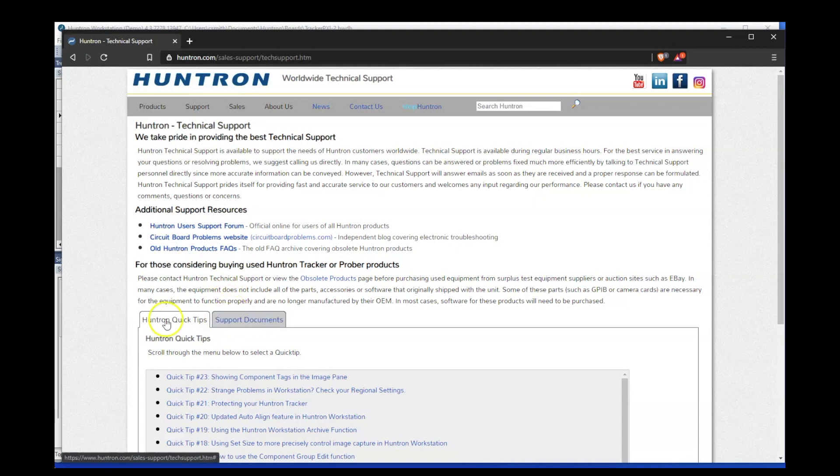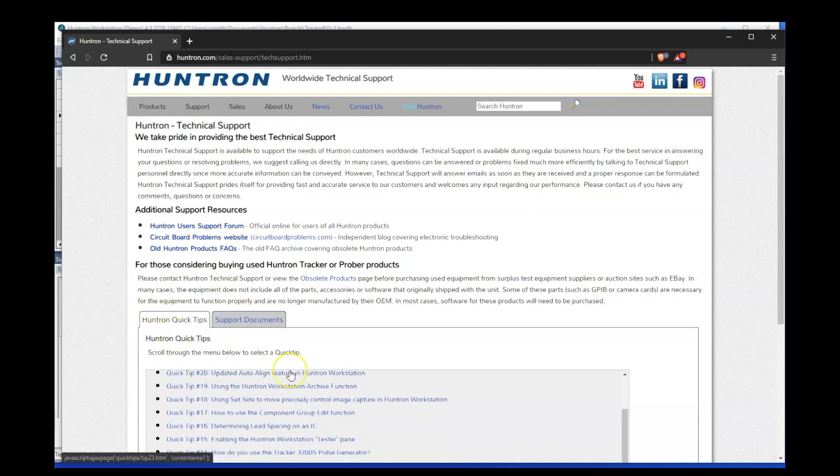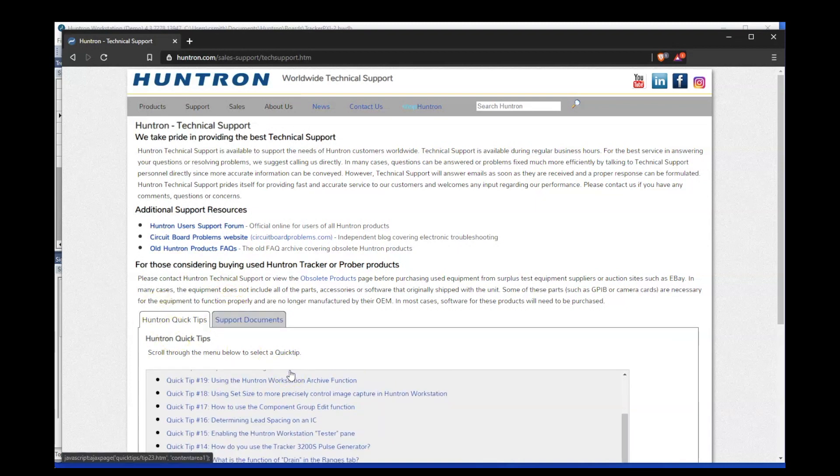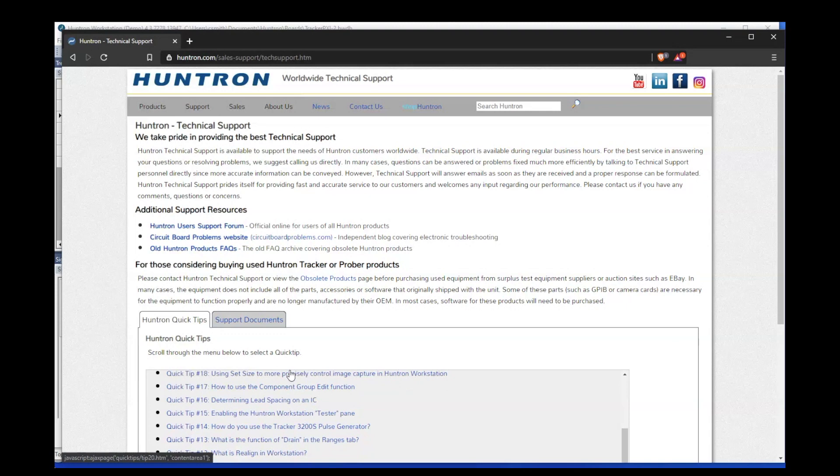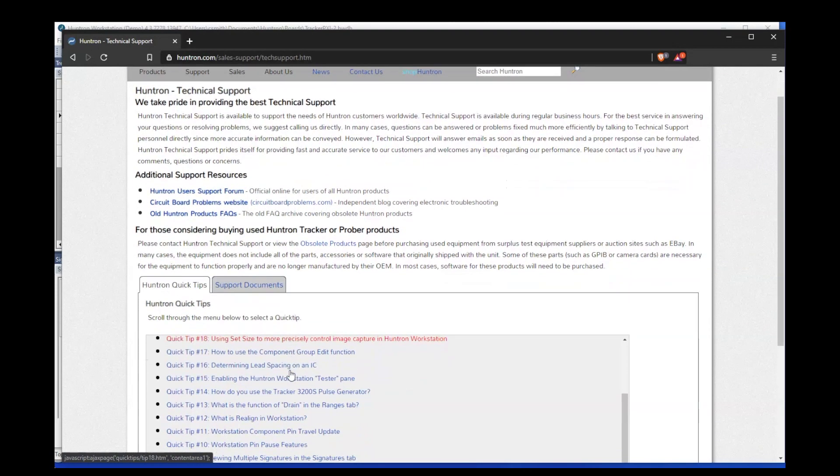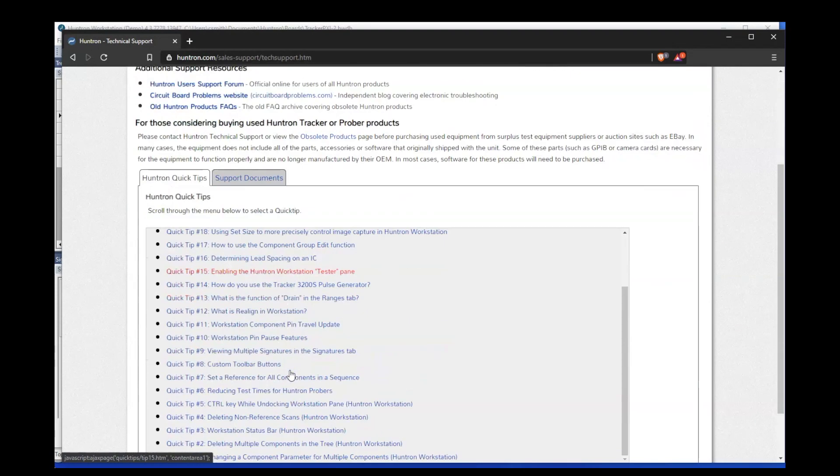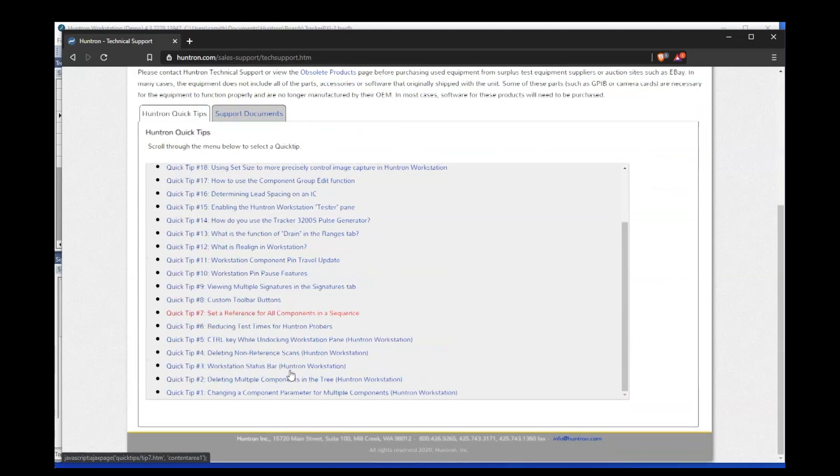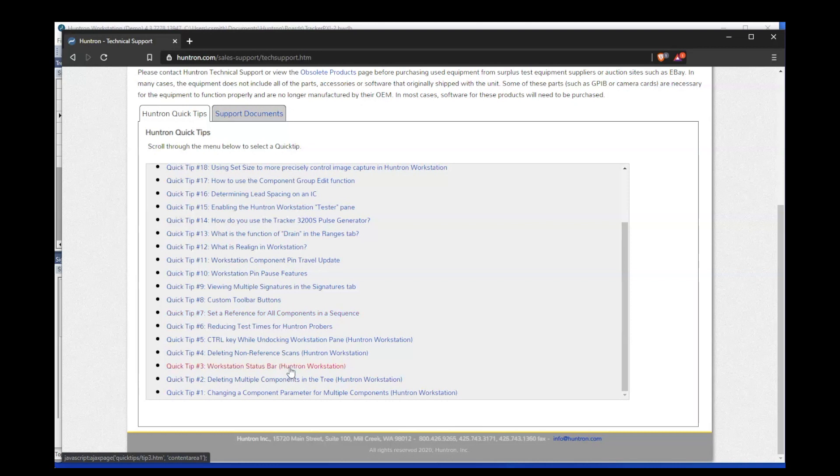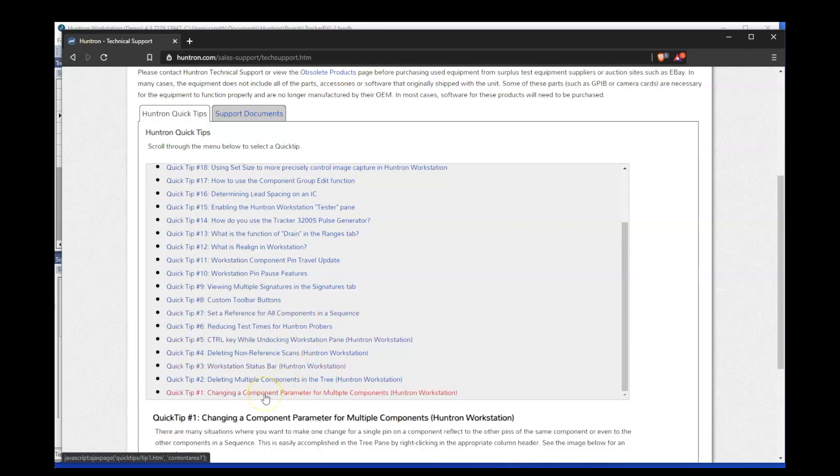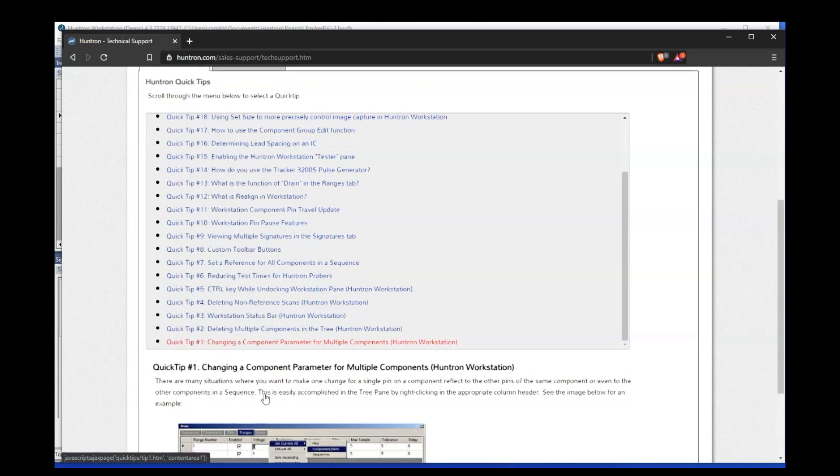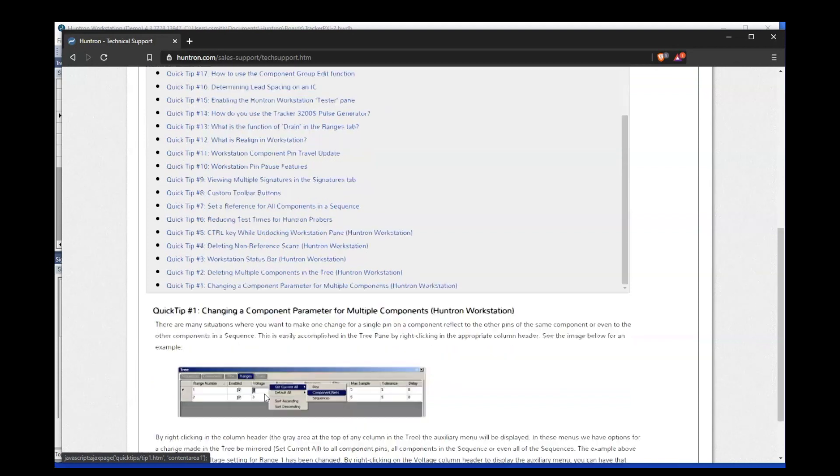If you wish to see these quick tips on our website, go to Huntron.com and select technical support under the support menu. Scroll down to the quick tips tab and you will see all of the tips listed. This list is always expanding so be sure to check back on occasion.